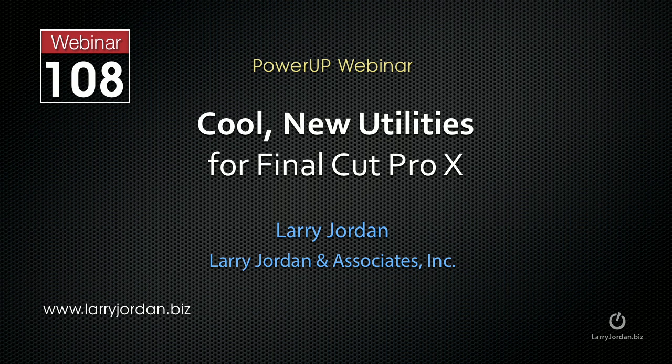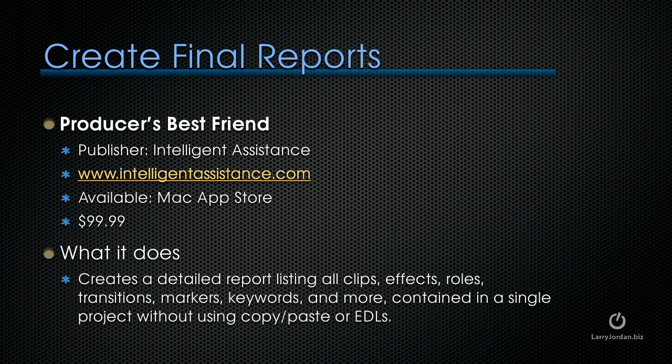In this excerpt, I want to show how you can create massively detailed final reports using the Producer's Best Friend by Intelligent Assistance. It's in the Mac App Store. It's $99.